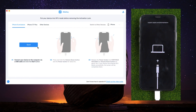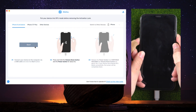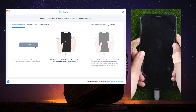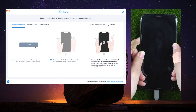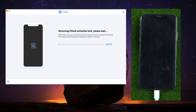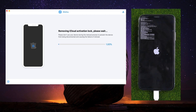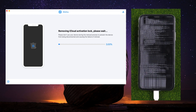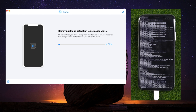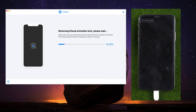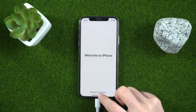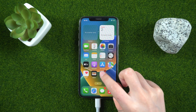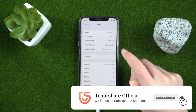Then click Start to proceed. Restart your device in DFU mode and wait for the removal process to begin. With Tenorshare 4MeKey, you can easily and securely bypass activation lock on your iPhone or iPad. That's it. Don't forget to subscribe to our channel for more tips and tricks to help you get the most out of your iPhone.